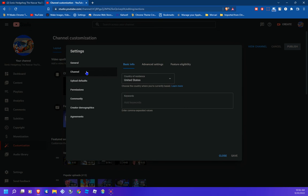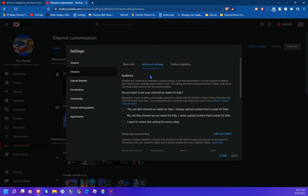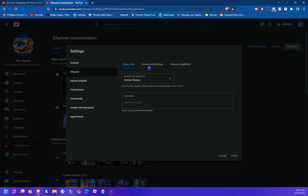Actually, first go to 'Channel' right here and click on Channel. Then go to 'Advanced settings,' and where it says 'Audience,' go to Channel instead. If you're on Basic info, go ahead and click on 'Advanced settings.'